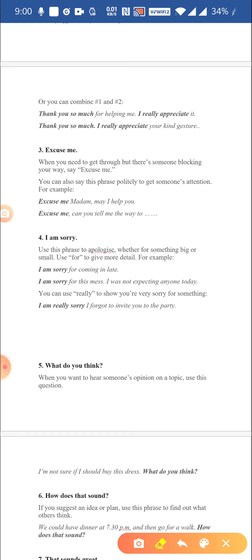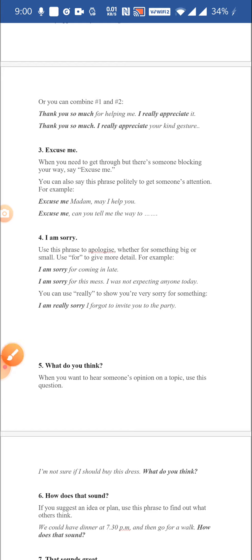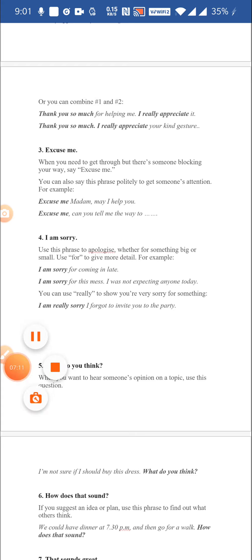Maybe something was not done in an appropriate manner and you want to show you are sorry — perhaps you are sorry there is a mess and that is why you were not expecting visitors, or the house is not in order. You can also add the word really — I'm really sorry — to emphasize that you are very sorry and never meant it at all.